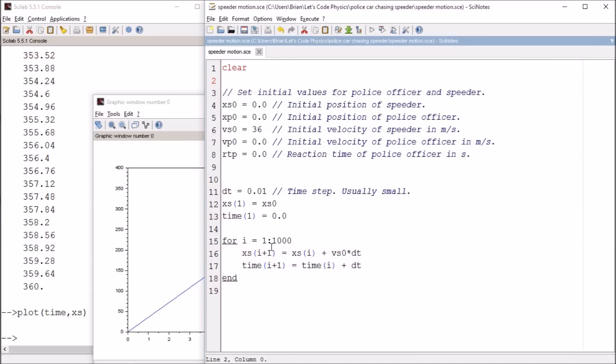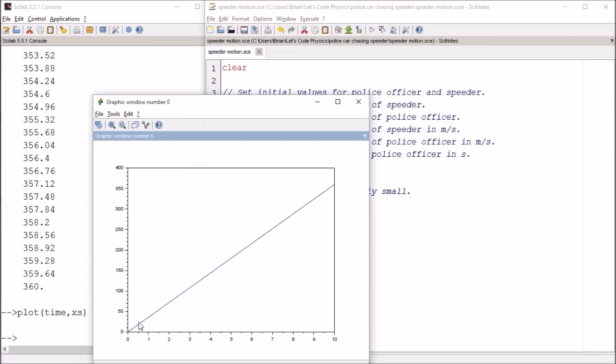So that'll wrap it up for today. So next time we are going to take a look at adding the constant acceleration motion of the police officer. And then we'll be able to have two graphs, see where they intersect, and we'll actually have an answer to our problem. So thank you for watching. See you next time.